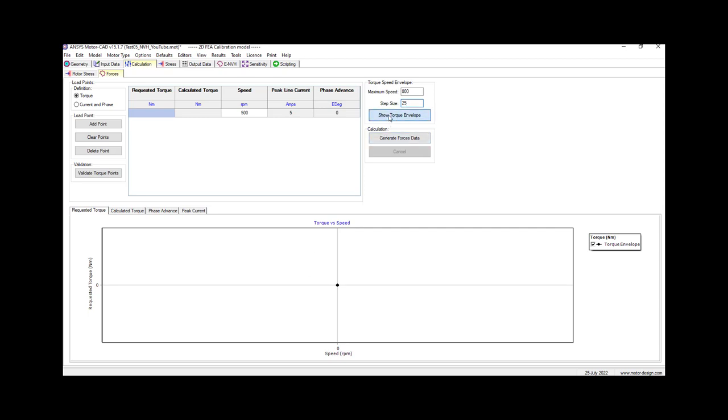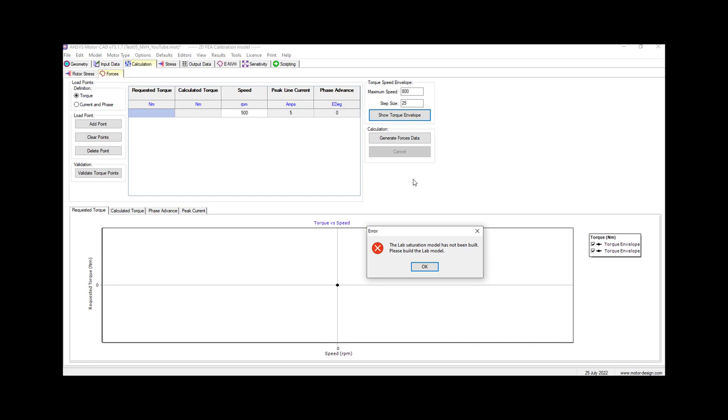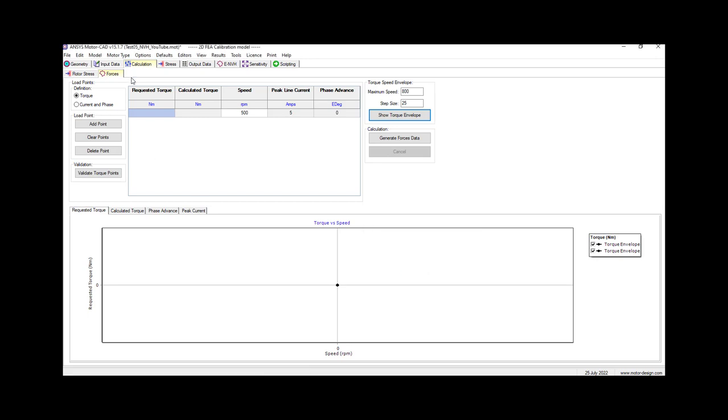This is a warning that you might get. As you can see, the lab simulation model has not been built - please build the lab model. I did this intentionally so you can see the error. If this happens, you just need to click OK.